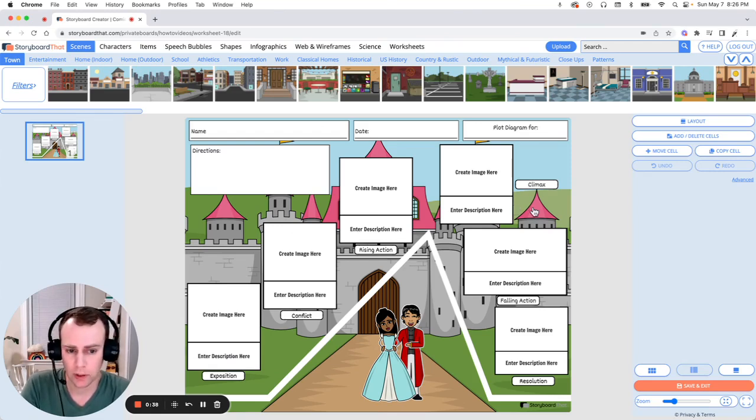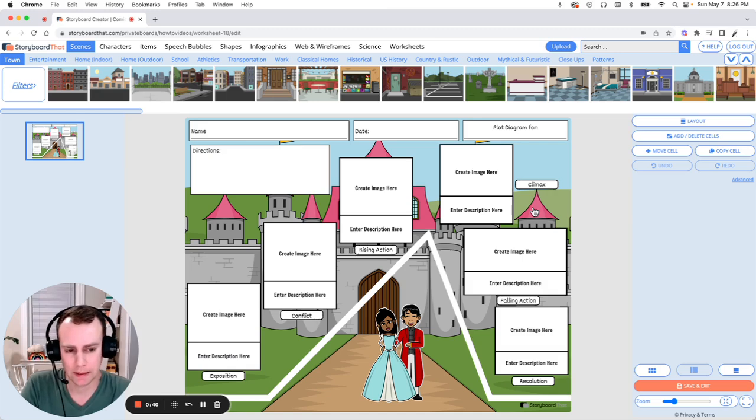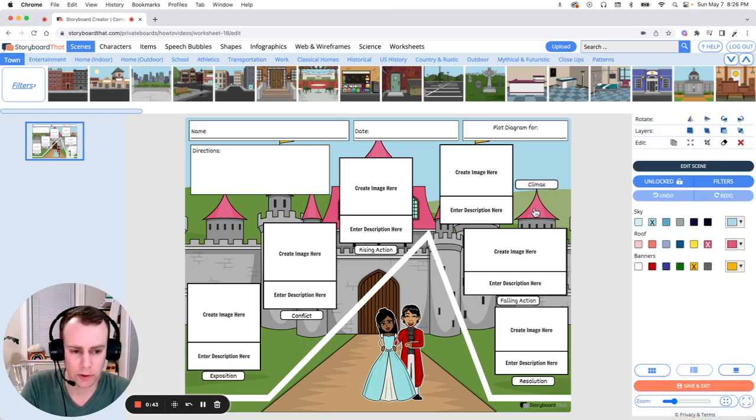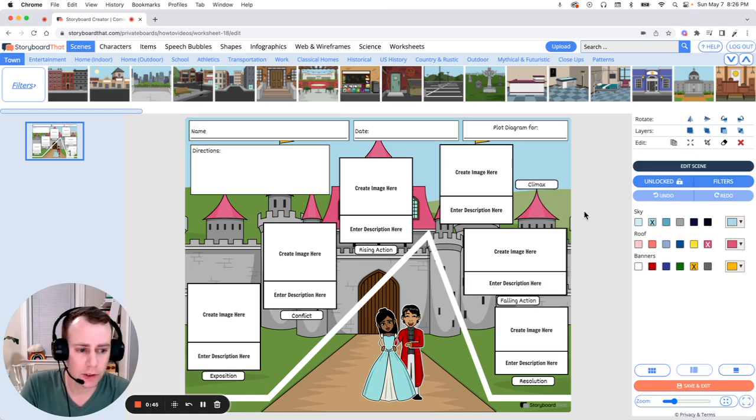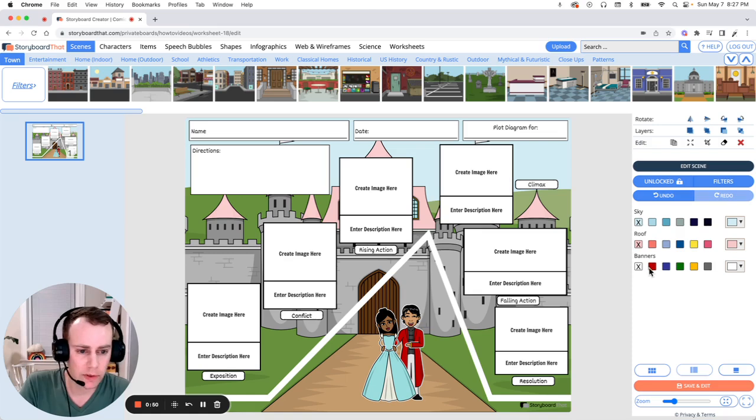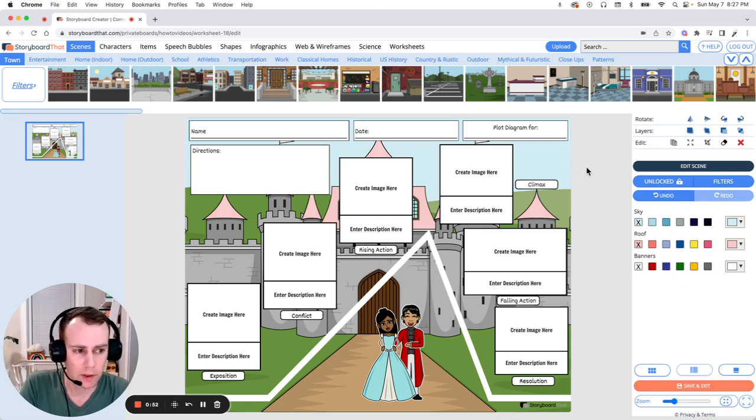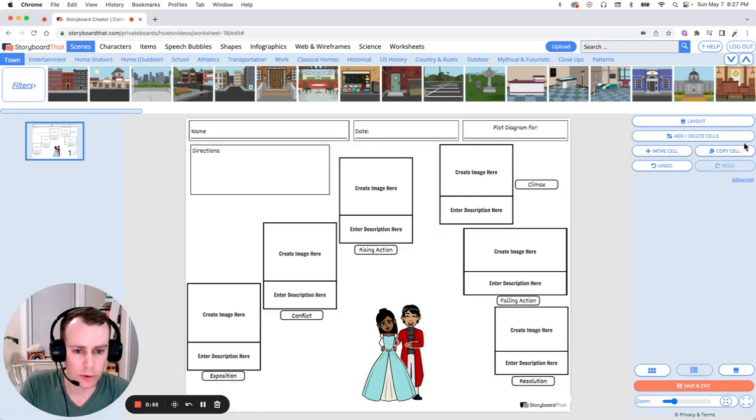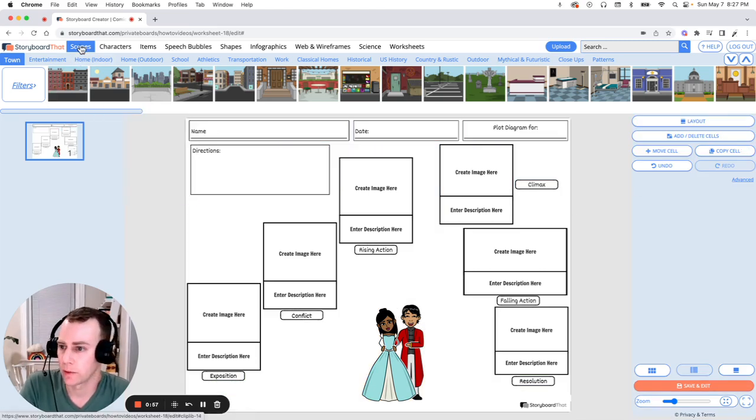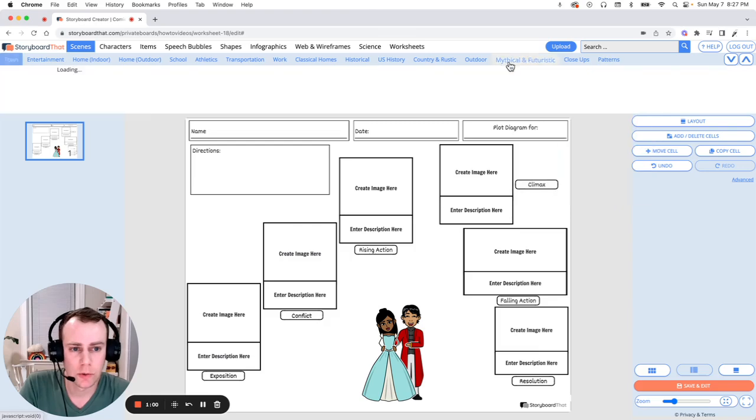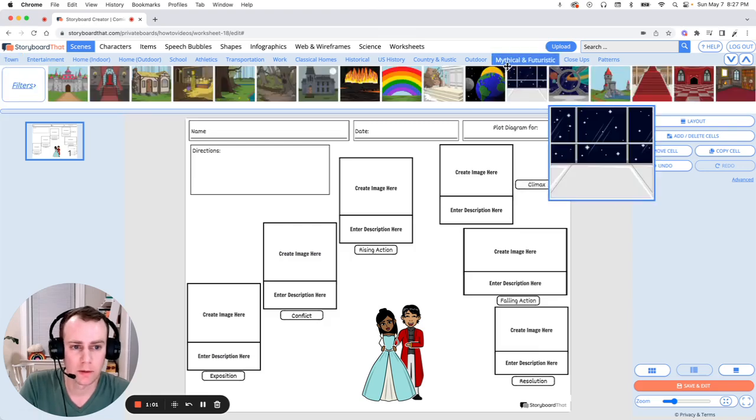So to start, I'd like to change this background. I like the castle, but it's a little busy. So all you have to do is click on the item. Now you can change the colors in the right hand menu, but I think it's still a little busy. So let's take it out completely. To do that, all you have to do is delete the original scene and then add your own. So go up to the scene menu and let's go over to mythical and futuristic.